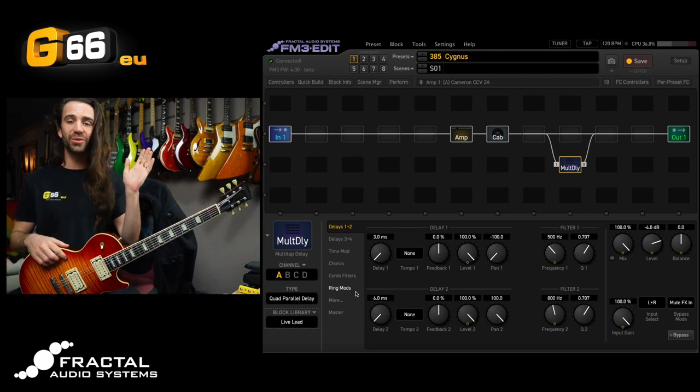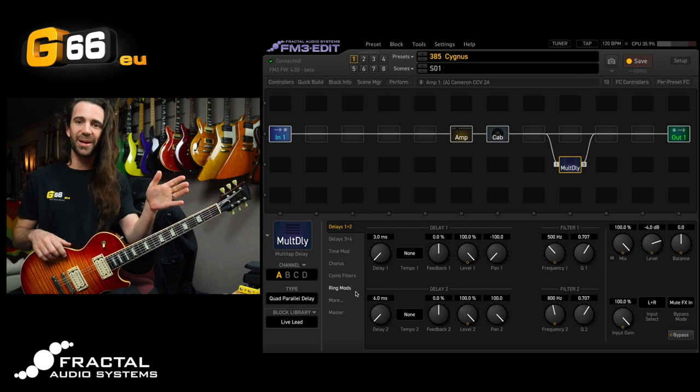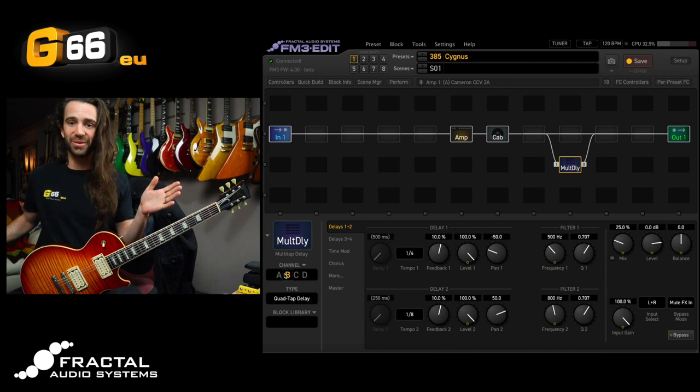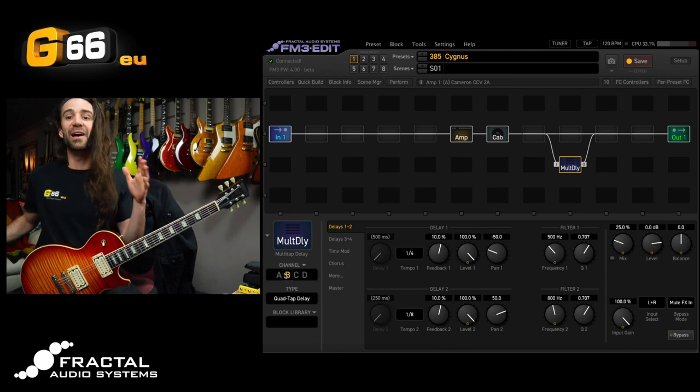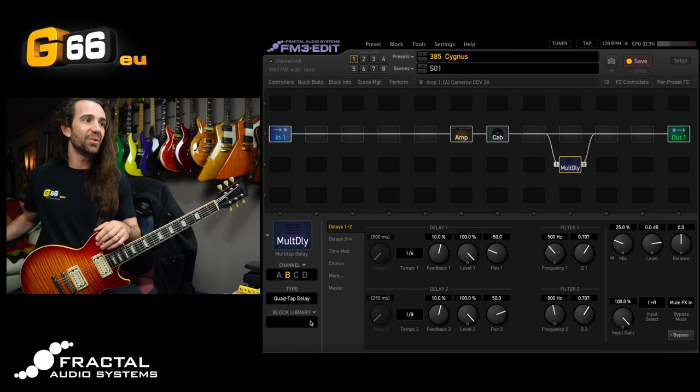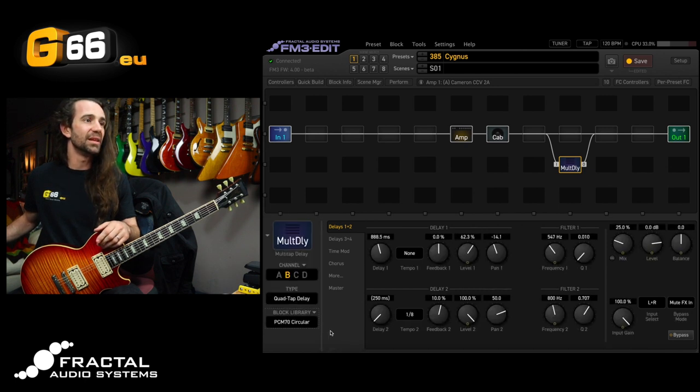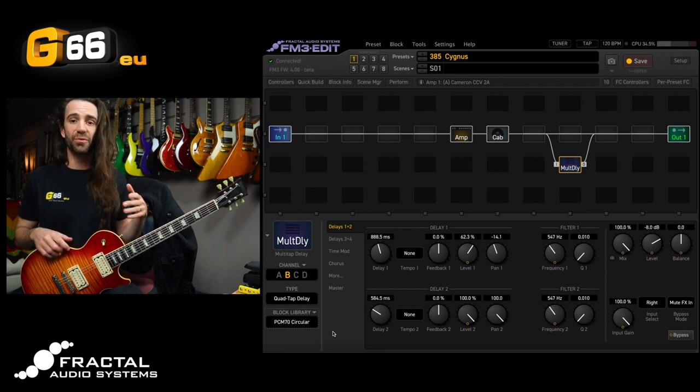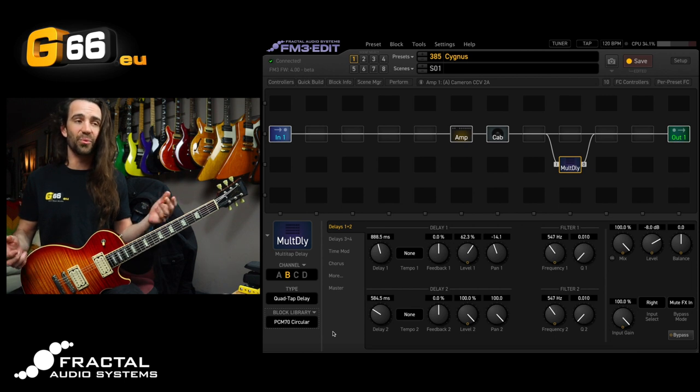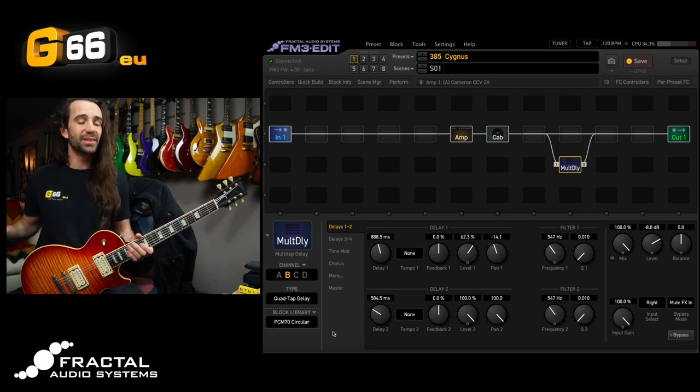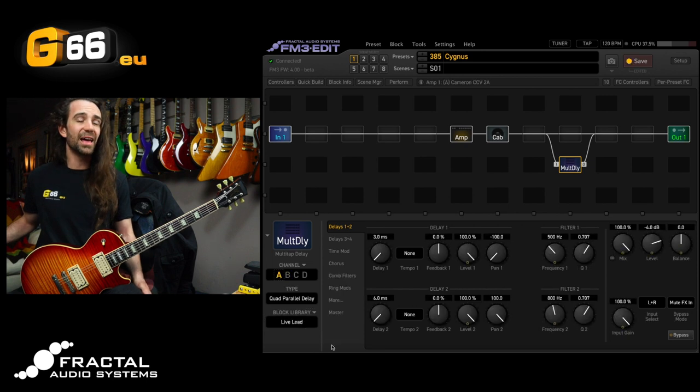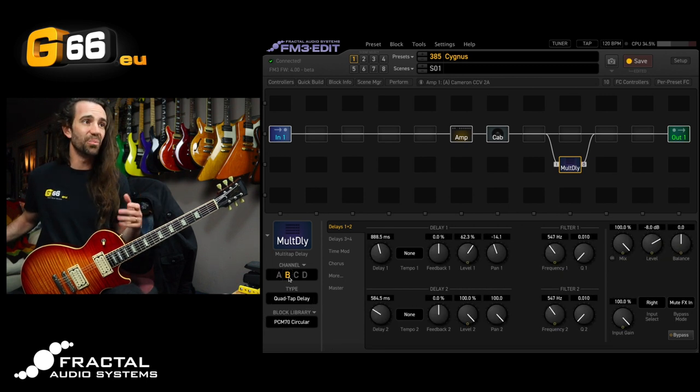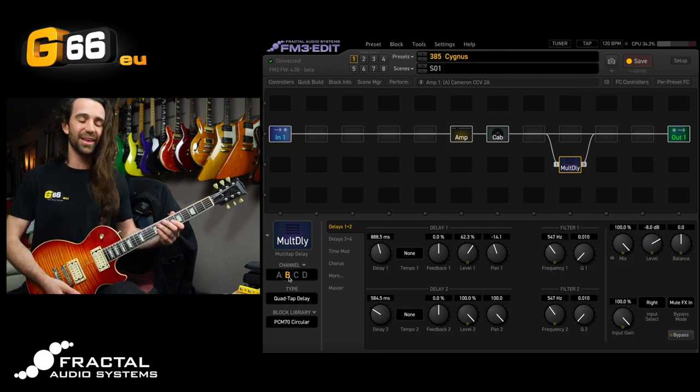What if I wanted to leave that setting on channel A but say put a different setting on channel B and you saw that there were lots of options in my block library. I absolutely love the multi-tap delay so let's go here and let's choose this one right here called PCM70 circular. These are based on some settings which were posted on the fractal forum emulating an old rack delay and you can see what's happened now is on channel A I still have my live lead settings but on channel B I have totally different settings and they sound like this. Glorious stuff.